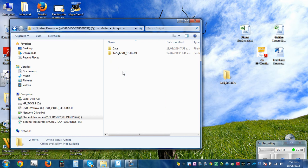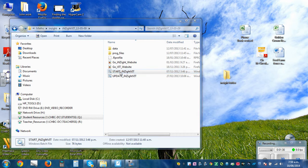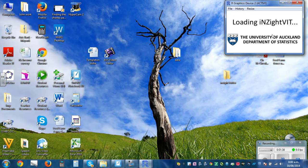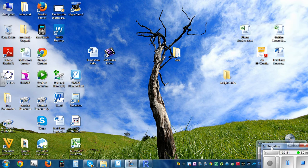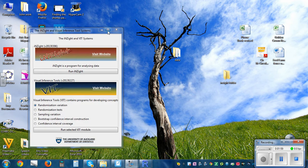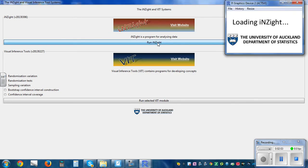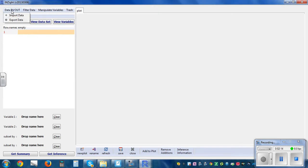Click on that to open the InSight folder. Double-click on Start and it will open — it'll take a while to open up. This is by the University of Auckland Department of Statistics. Once it's loading, click on Run InSight and it will open up the main window.